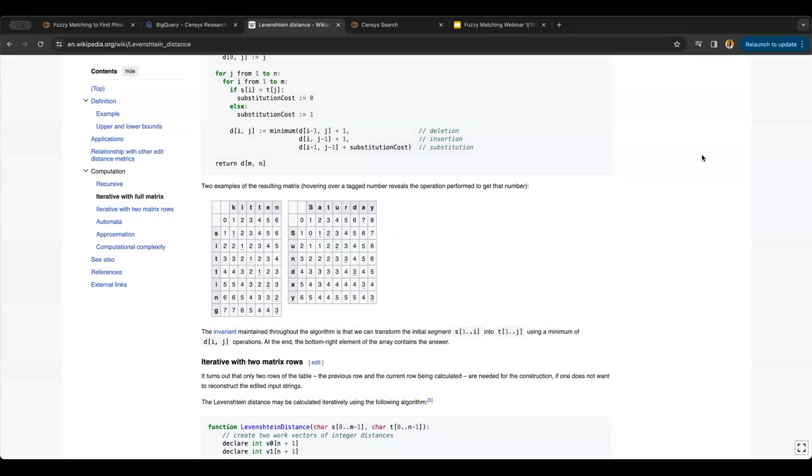It's a well-known, well-established algorithm that compares two words like 'kitten' and 'sitting' to determine the number of alterations you would need to get from one to the other.